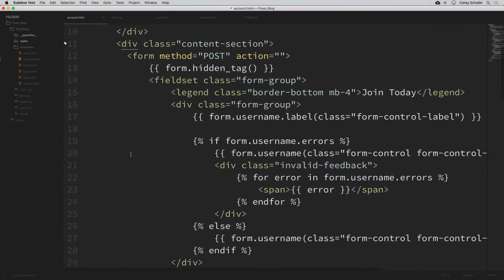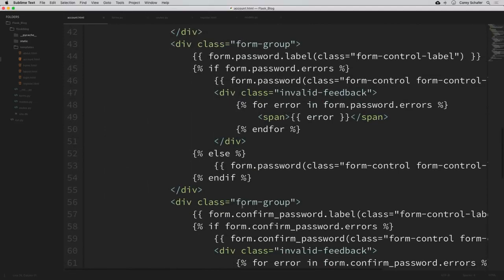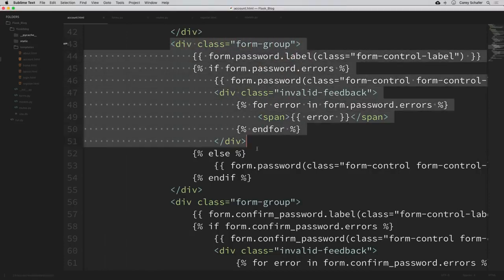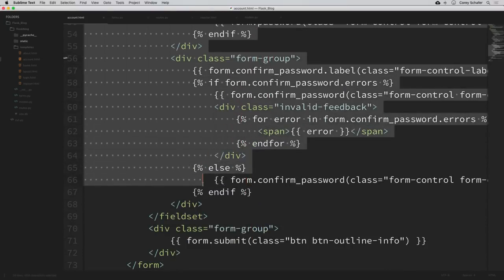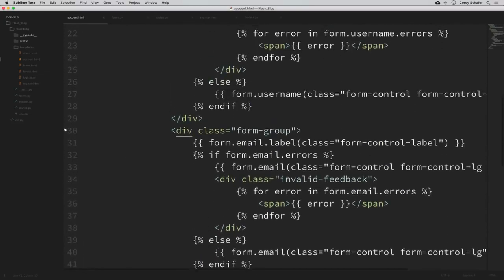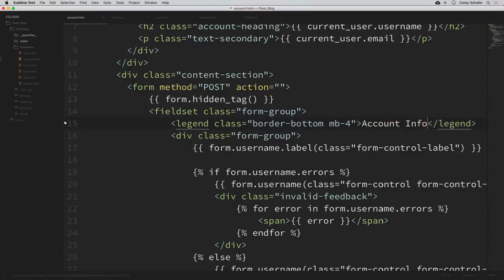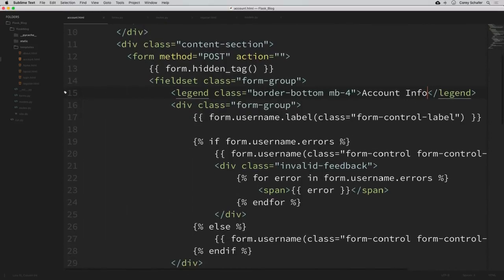This is similar to our registration form but not exactly the same. We're going to keep the username and email fields but get rid of the password and confirm password fields — we'll delete the entire div surrounding those form groups. I'll also change the legend from 'Join Today' to 'Account Info'. We've already gone over what these different form elements do when we created the register and login routes in the third video, so I'm not going to go over those again.